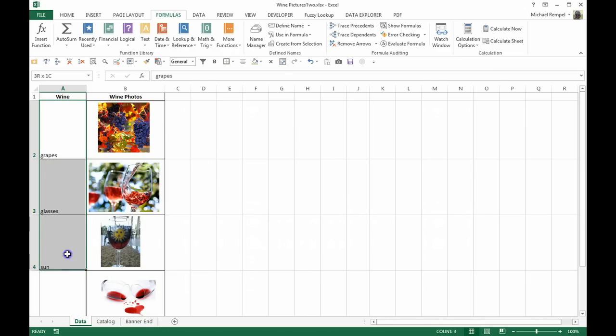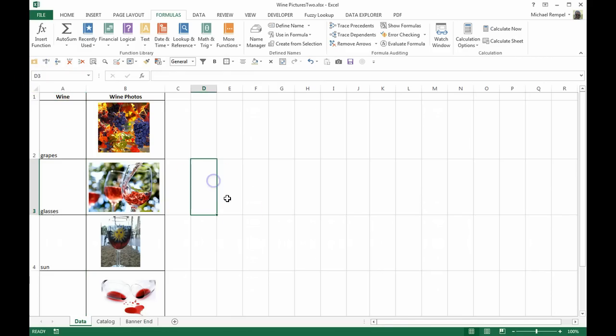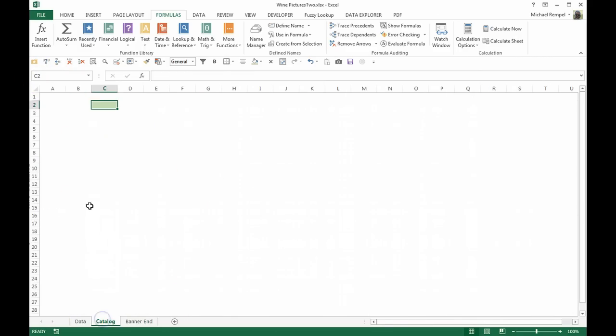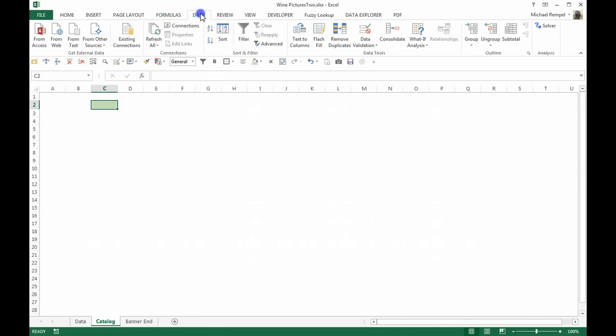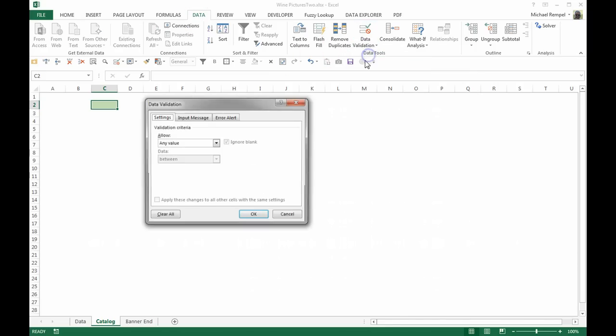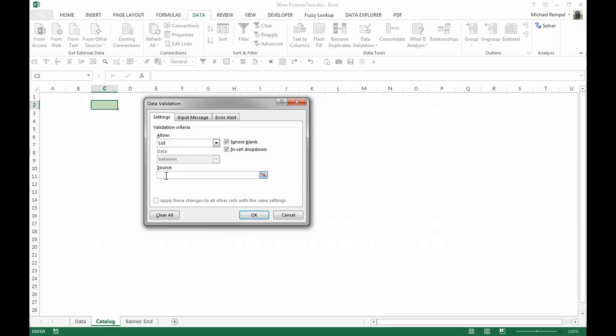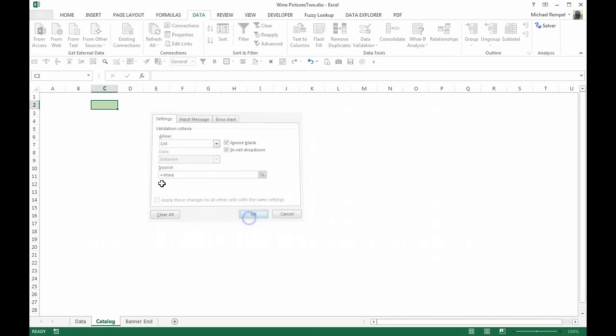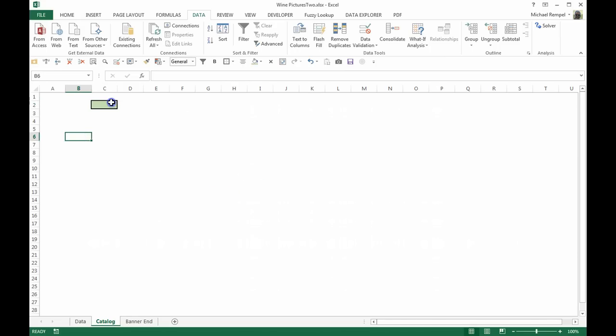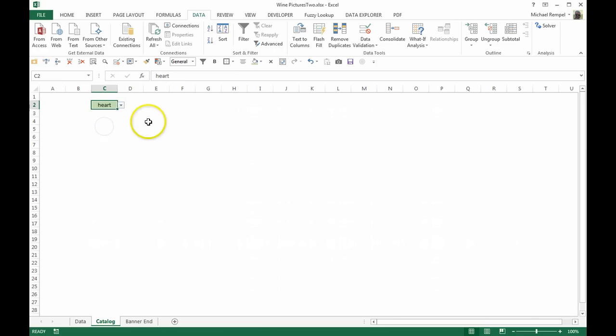So now if I highlight these four, notice it's called wine and that's what I want it to be. So if I go over to catalog, click on that cell, go to the Data tab on the ribbon and go to Data Validation here. I'm going to select List, and in the list source is equals wine. Say okay. Now my dropdown list has my four choices there.